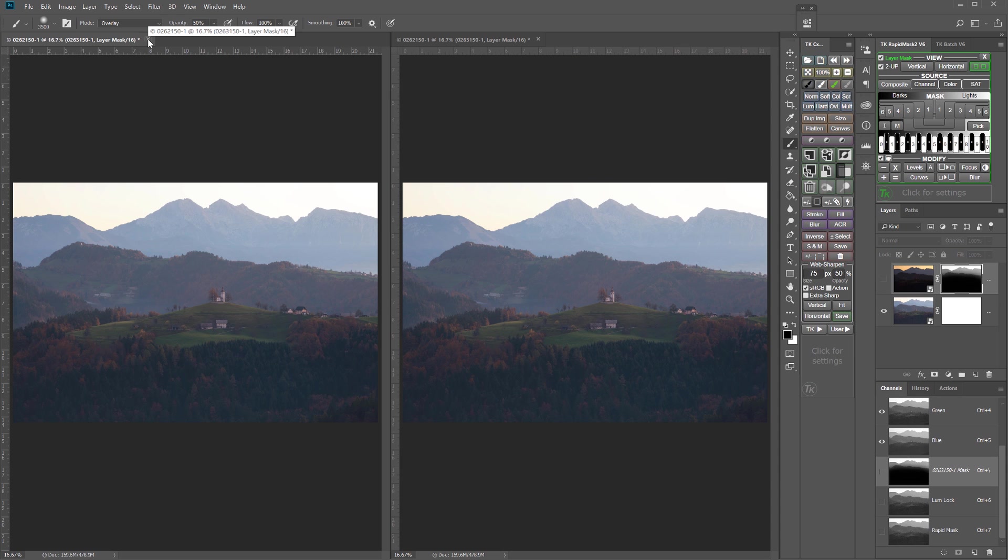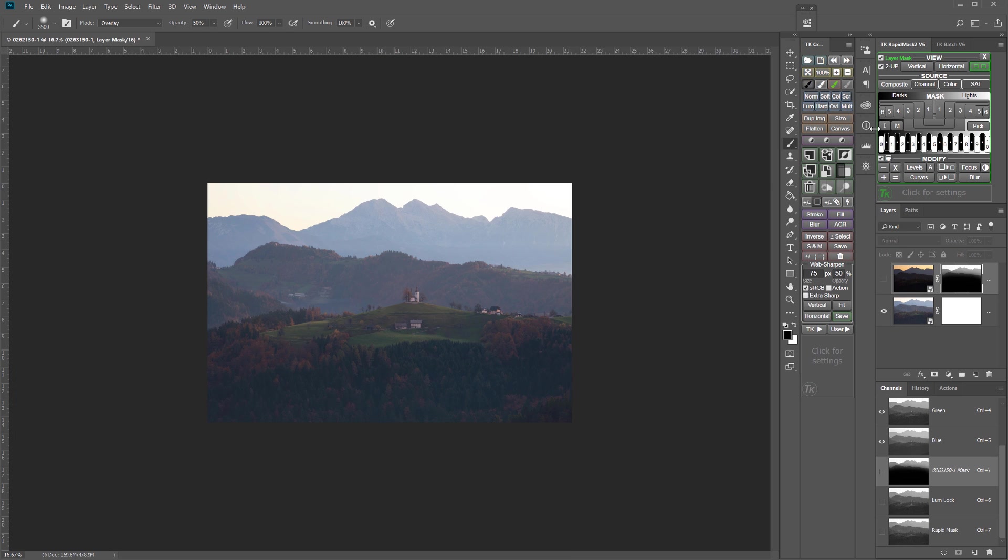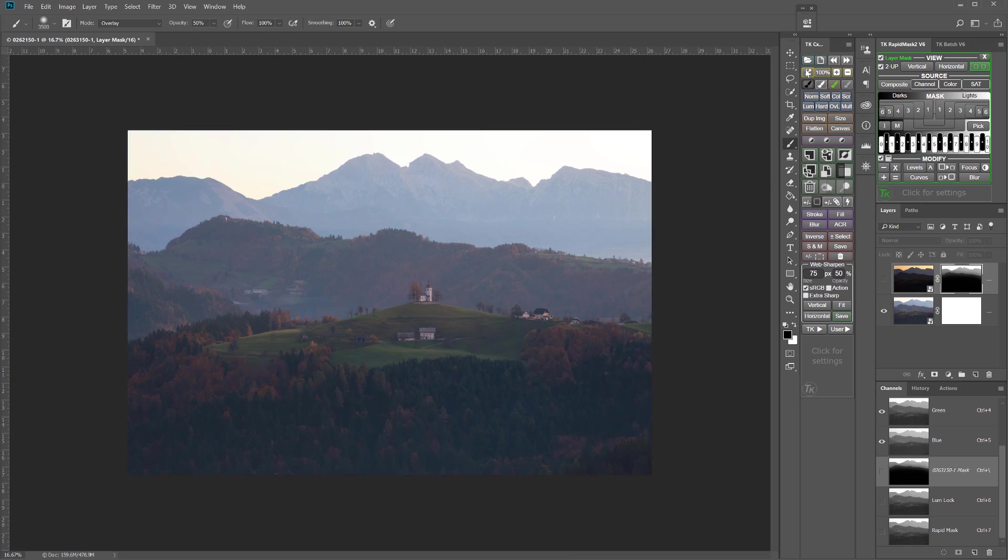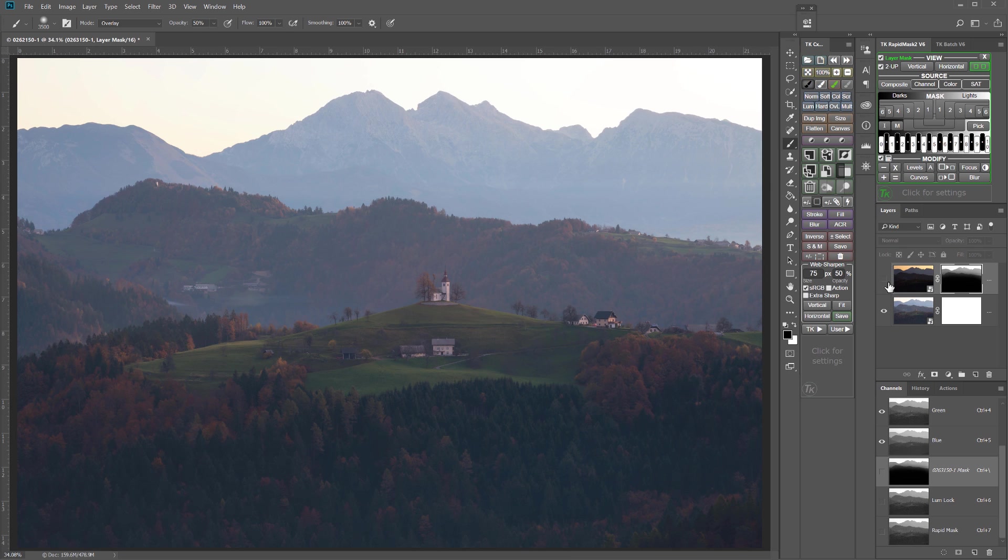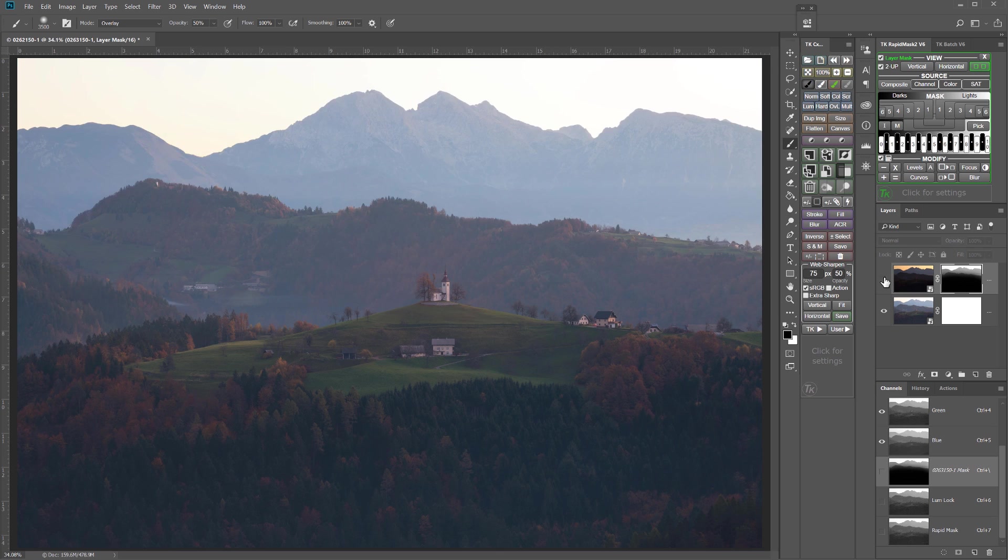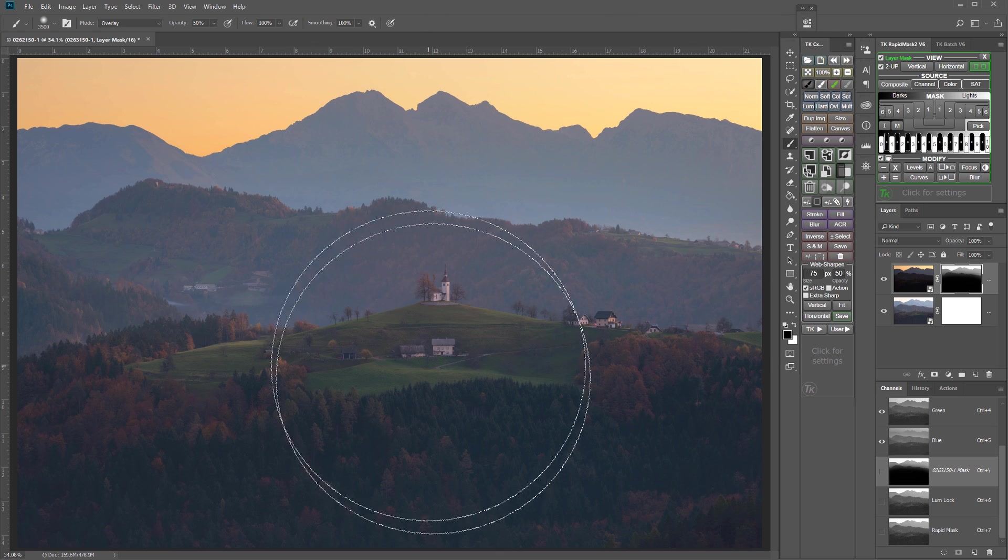I can go ahead and close, I don't need the 2-up mode anymore. So I'm going to close one of those and bring this back up to full size view. And now we can see that that is a great blend. No halos.